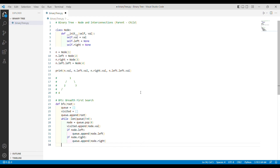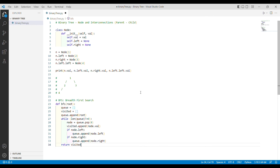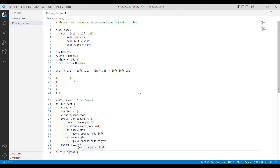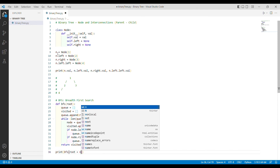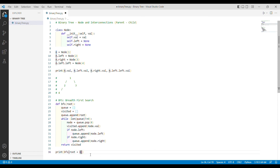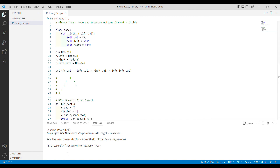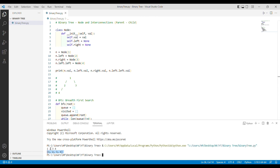Outside the loop, when traversal is over, the function returns the visited list. To get output, I print the result of calling bfs and pass the root node n — which comes from the tree we created earlier. I run the program and expect one, two, three, four to be displayed as an array.